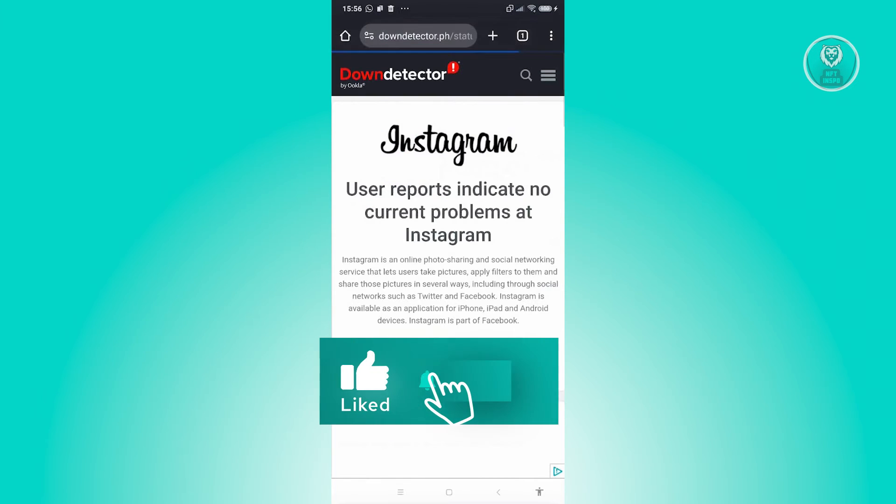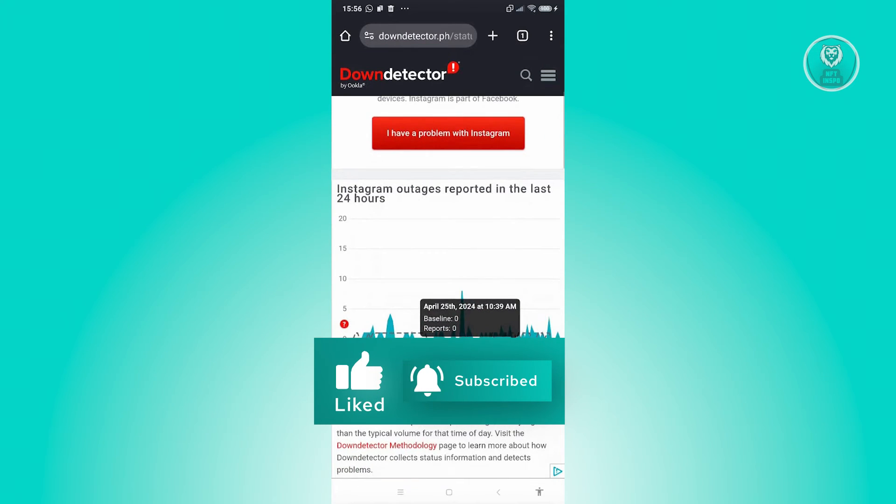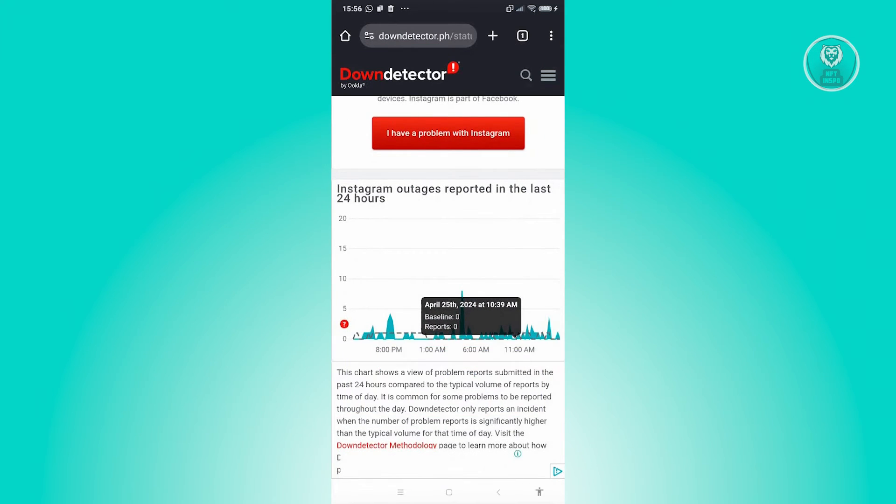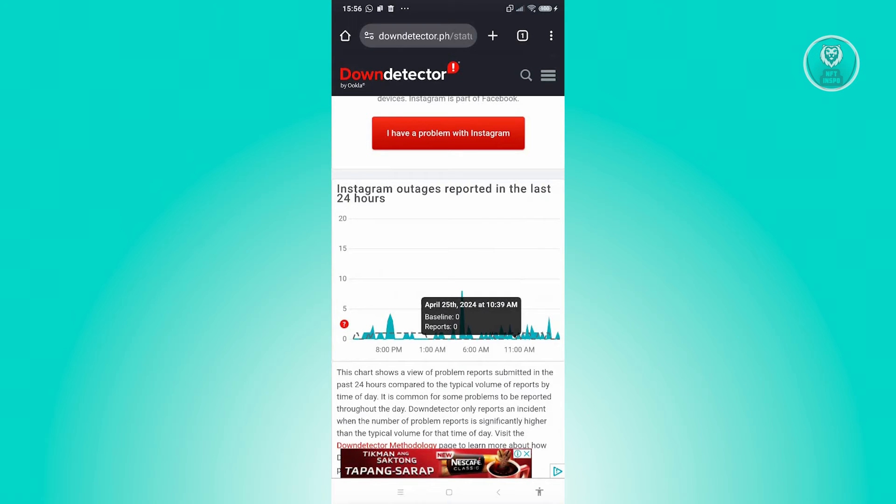When you click on it, you should be able to see the current status of Instagram. As you can see, there are some minor reports of issues in Instagram lately. If you see a big spike here, it means that you're not the only one experiencing that problem, and a lot of people are actually experiencing that problem.